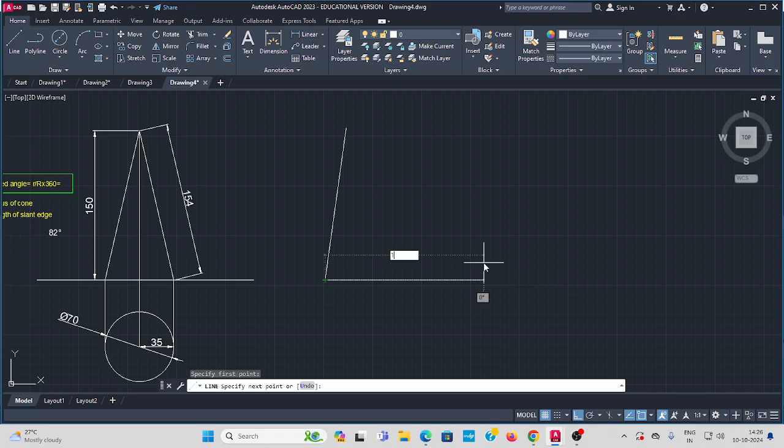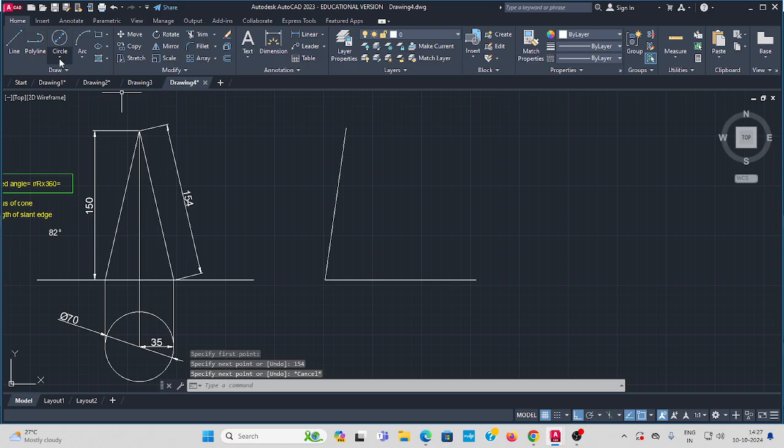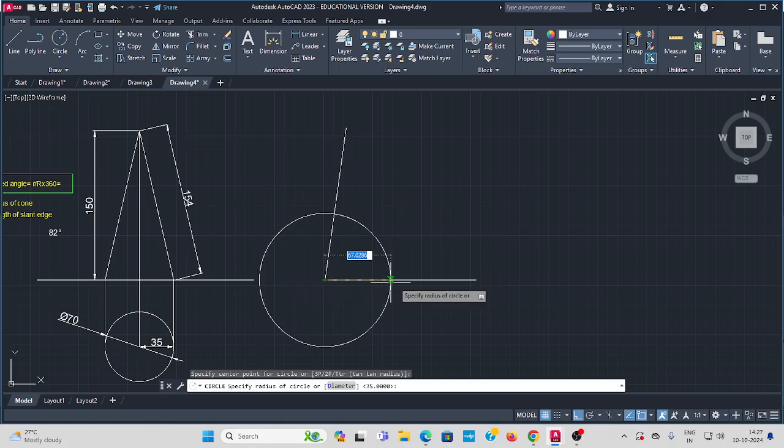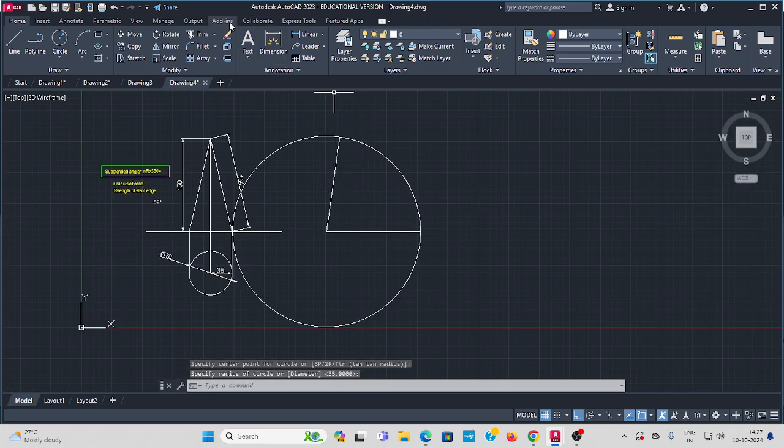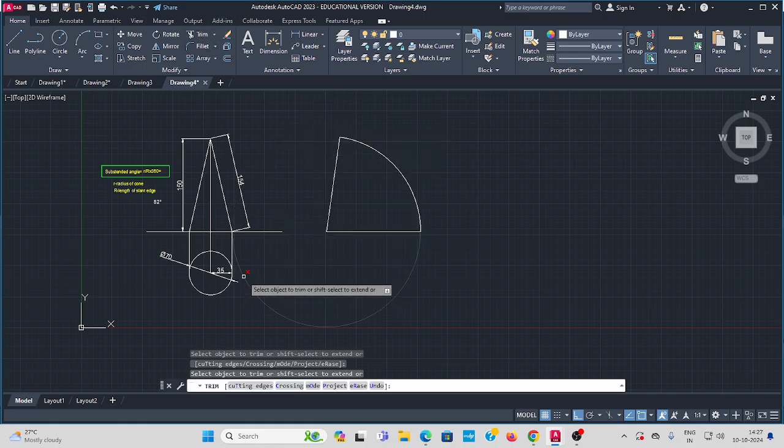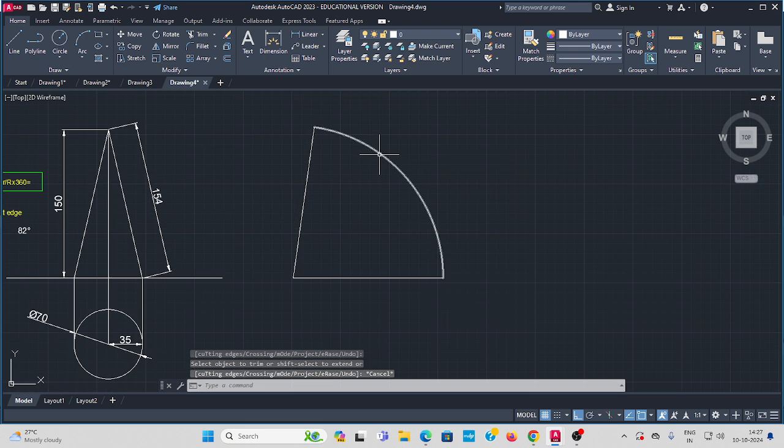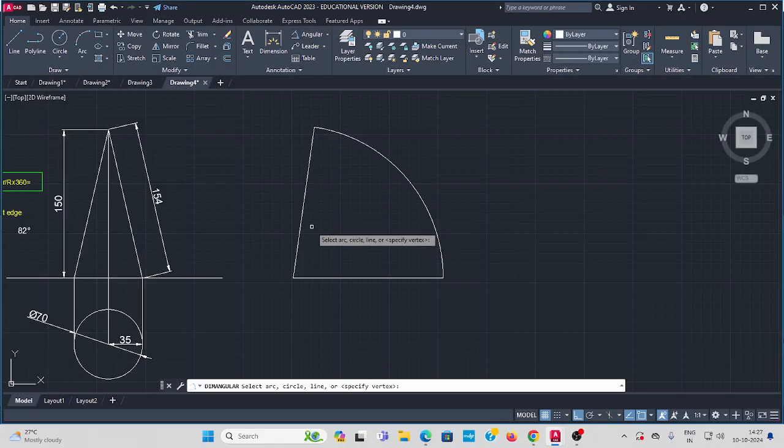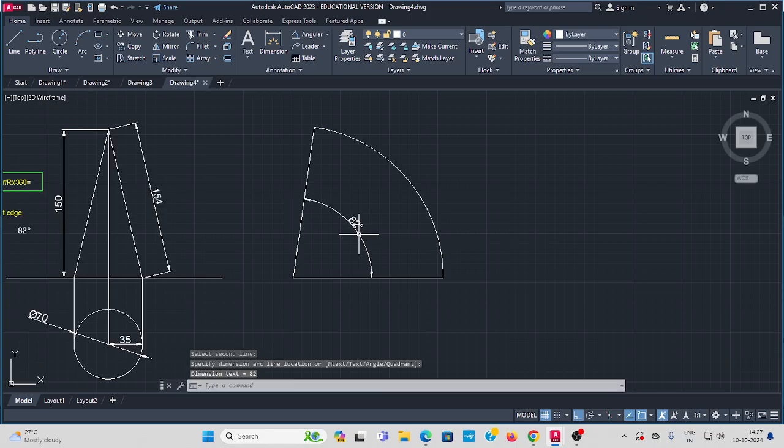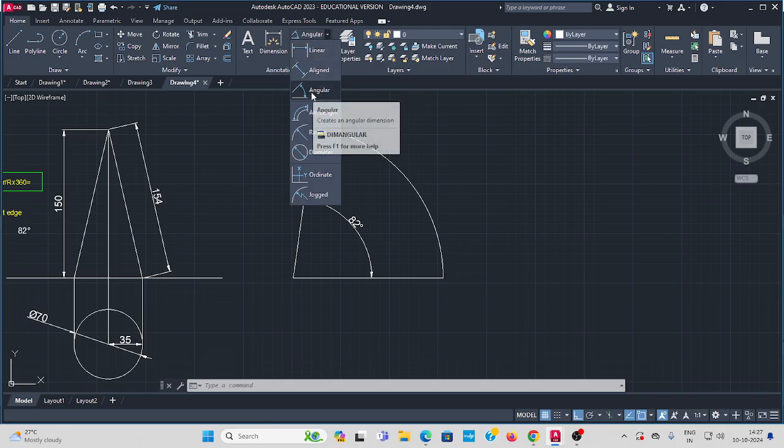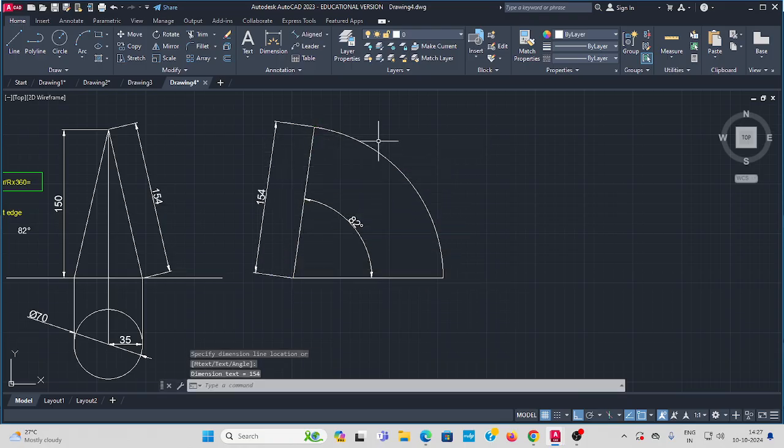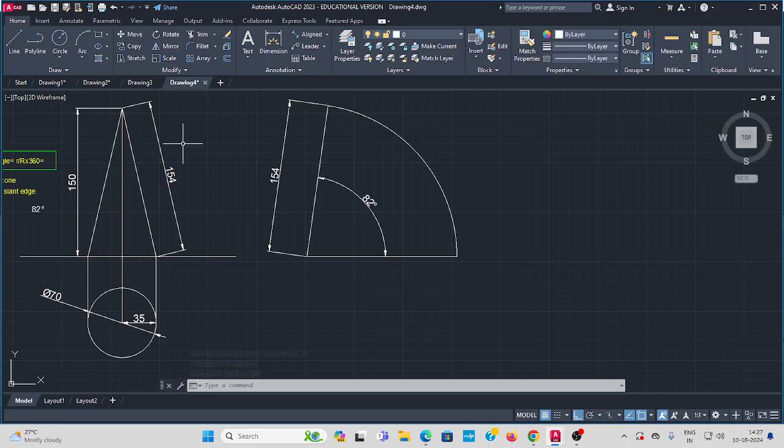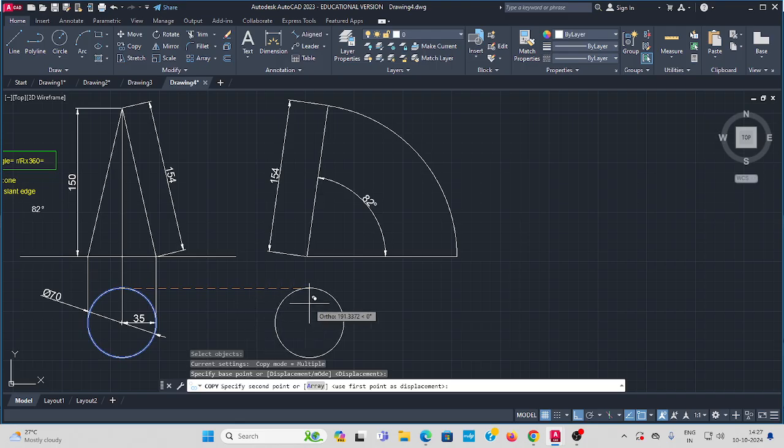Next, draw a radius arc with the center like this. Now go to trim. Go to annotate, add angular dimension from here to here showing 82 degrees, and aligned dimension showing 154. Then copy the circle, Enter, and move it.